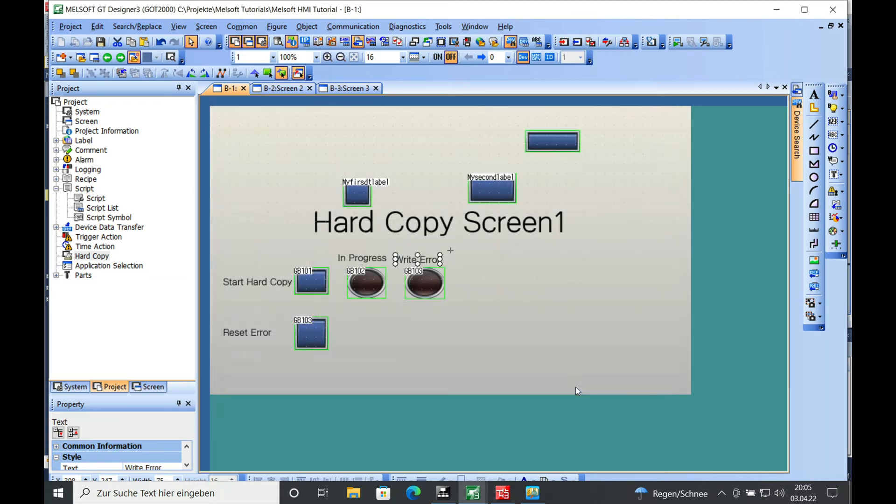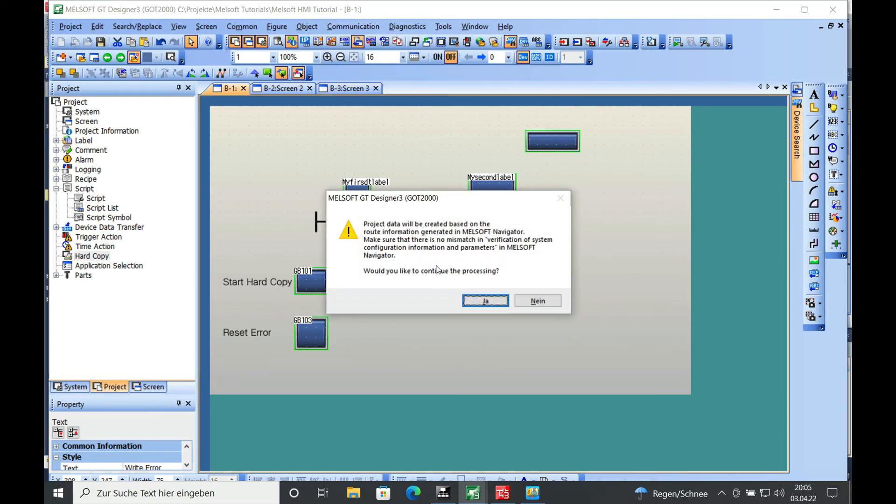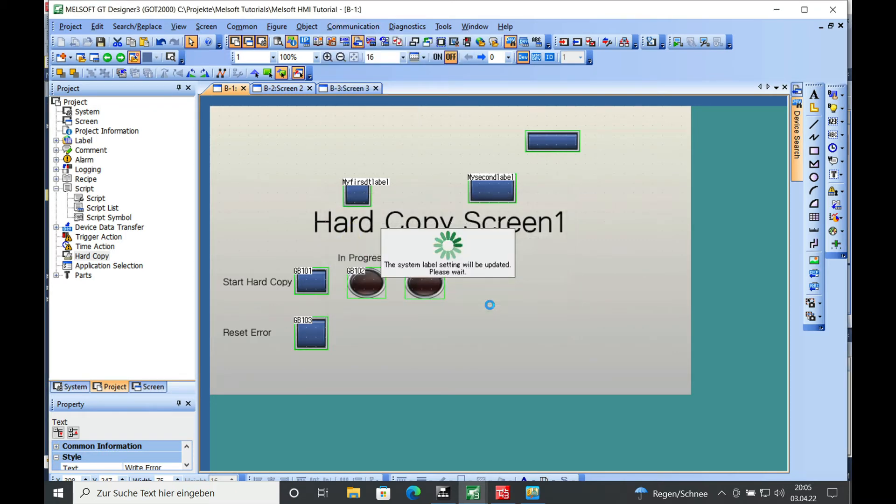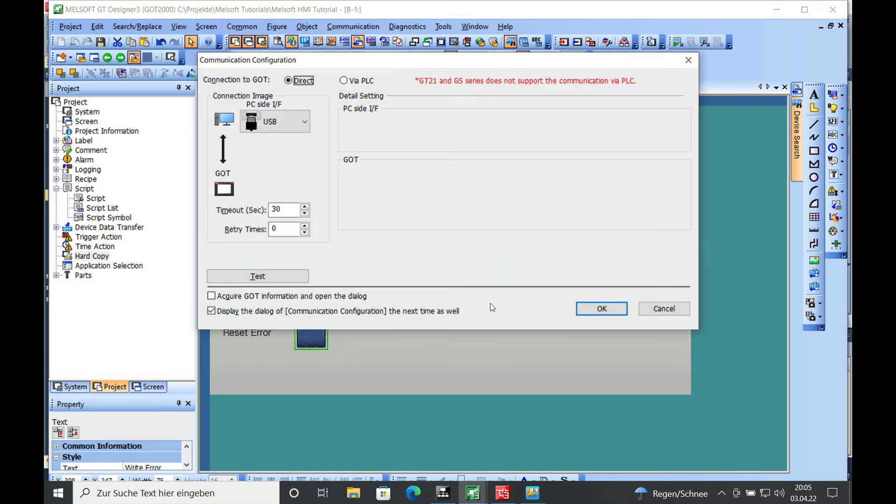All right, so that's it. And then we will download the program through the communication, write to GOT.